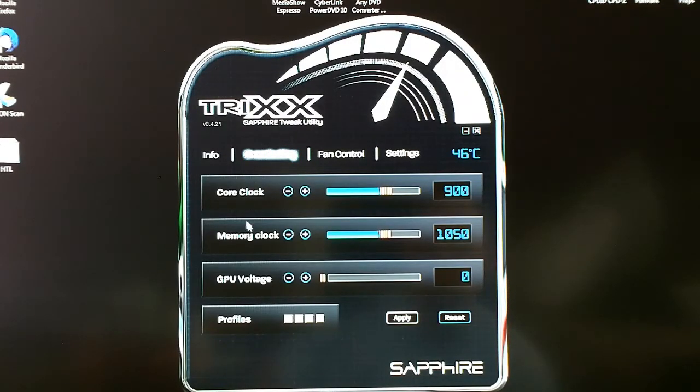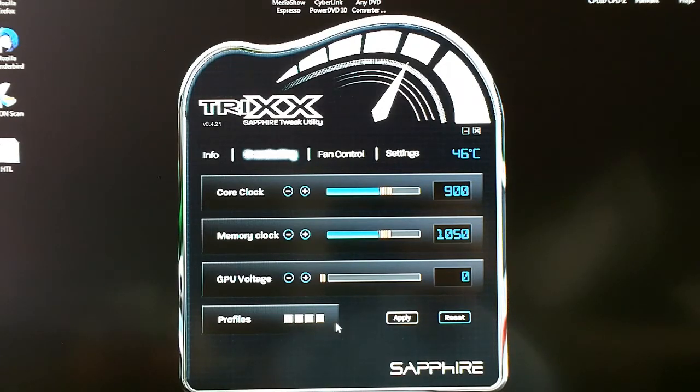On the overclock tab, we've got core clock, we've got the memory clock, GPU voltage, and the ability to set four profiles.